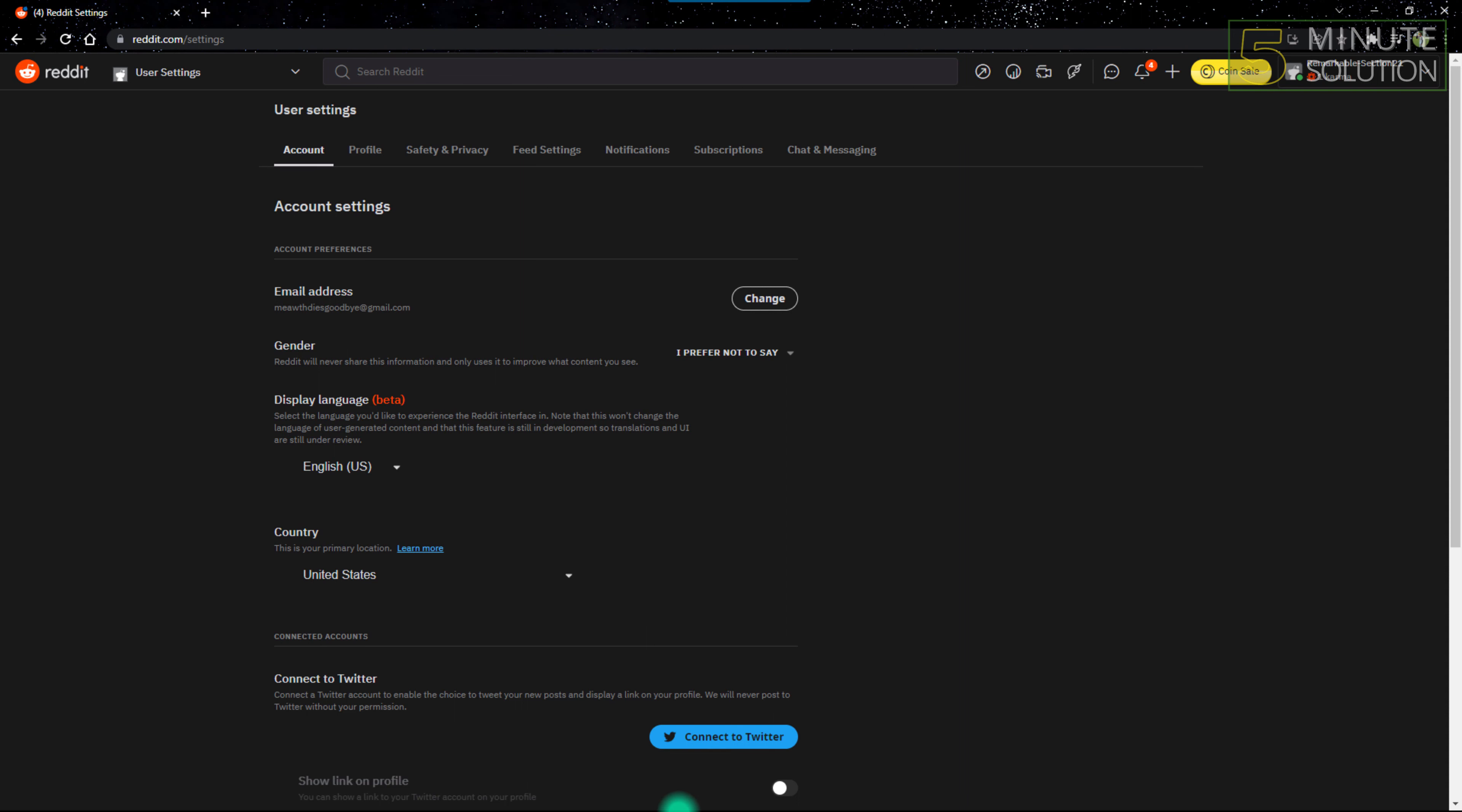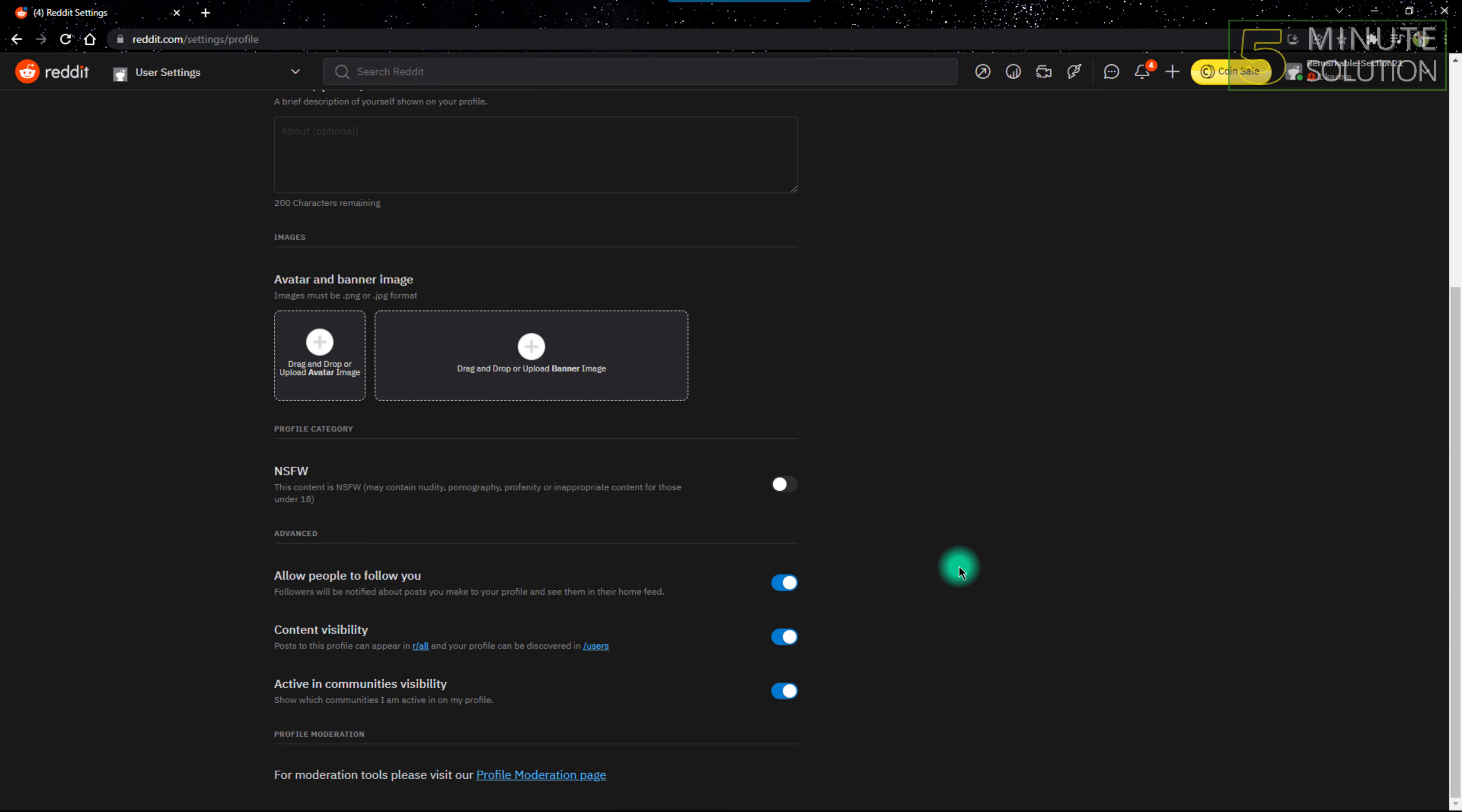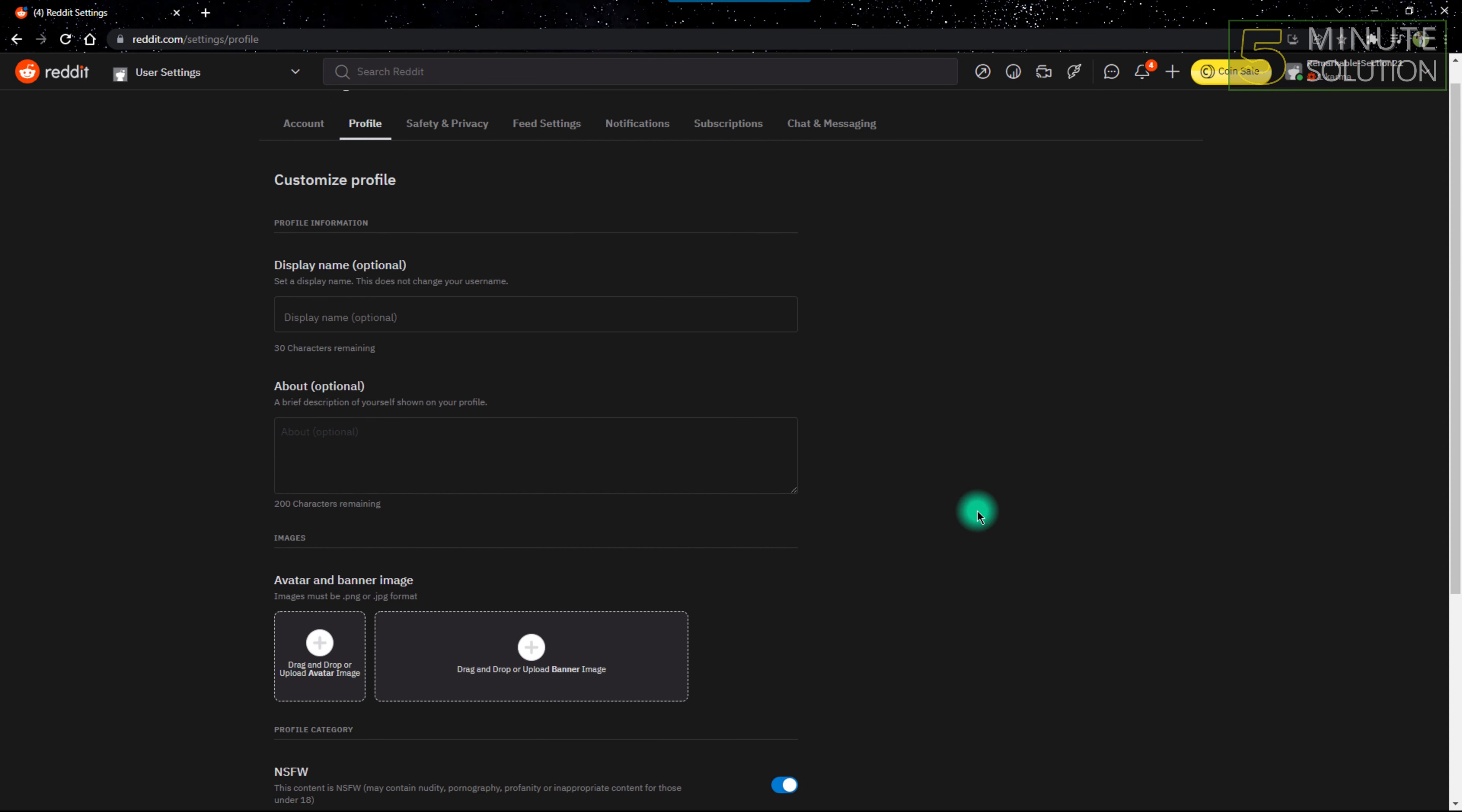You can't change your account profile from normal to NSFW from account settings, so from here you have to click profile. From your profile settings, scroll down and you'll see an option named NSFW. If you turn on the switch, your account will be an NSFW category profile.